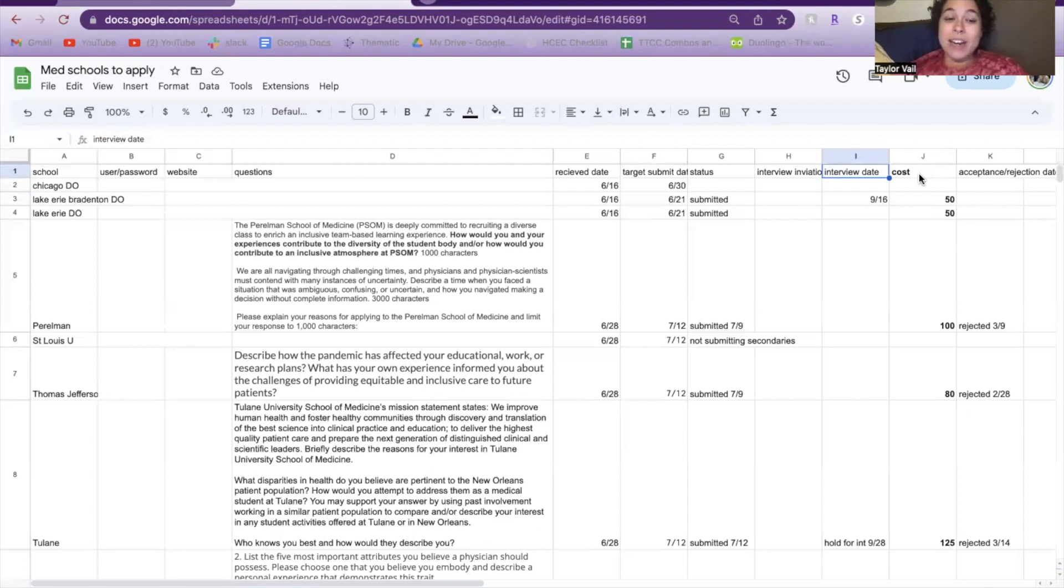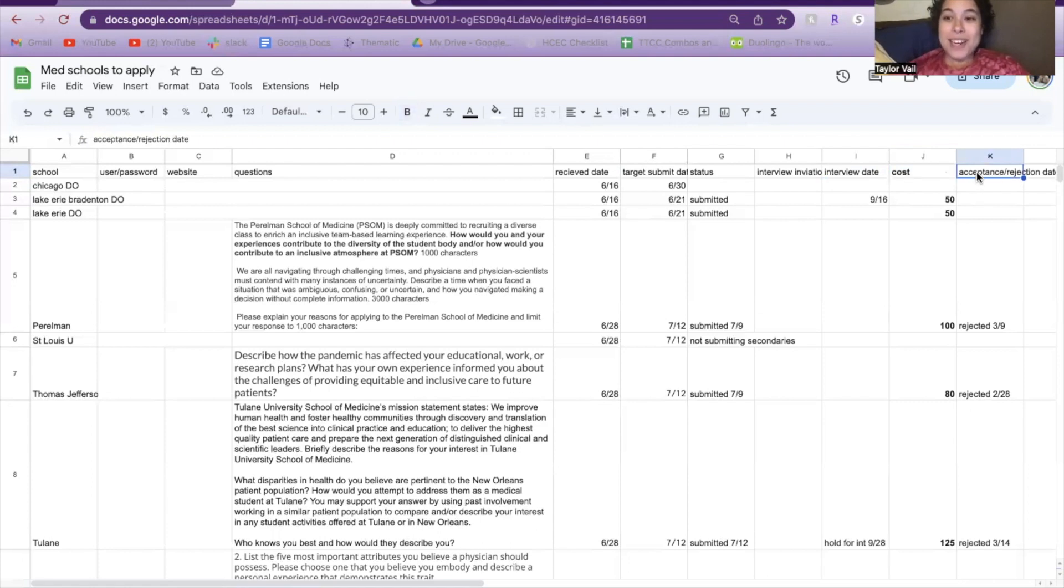I also kept track of the cost—how much the secondary was—and then, of course, finally, my decision if I got accepted or rejected from that school.